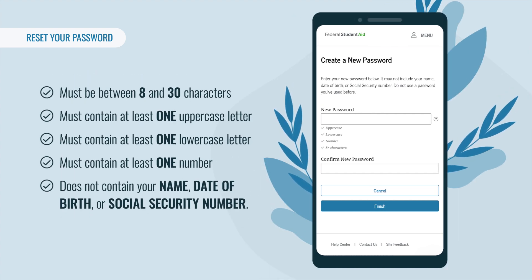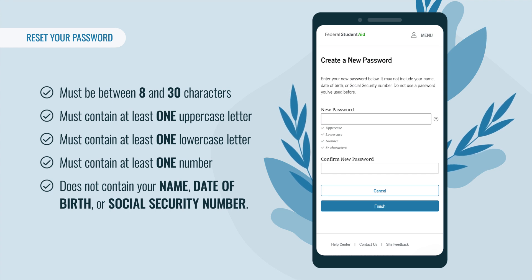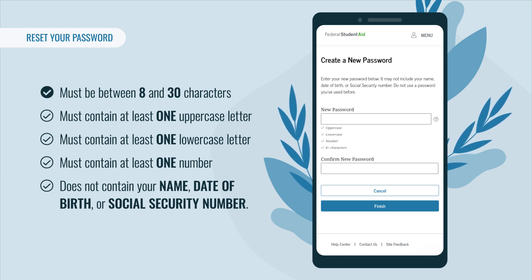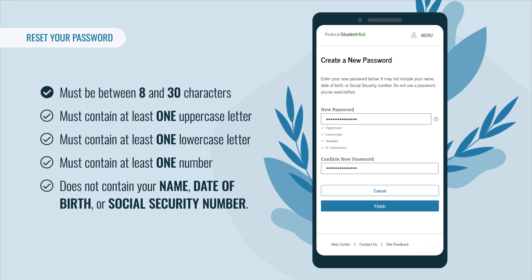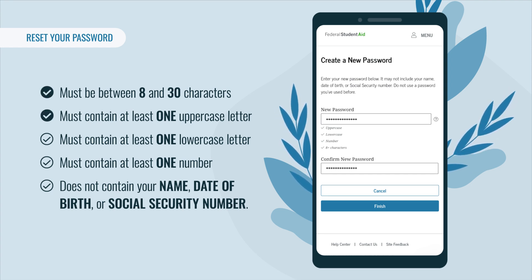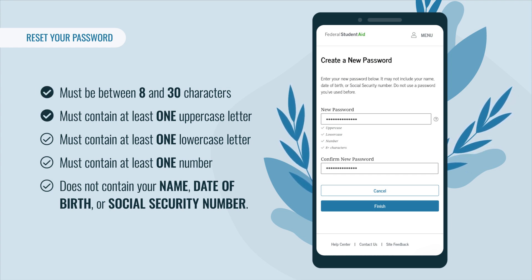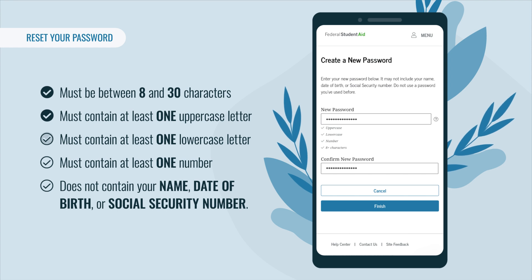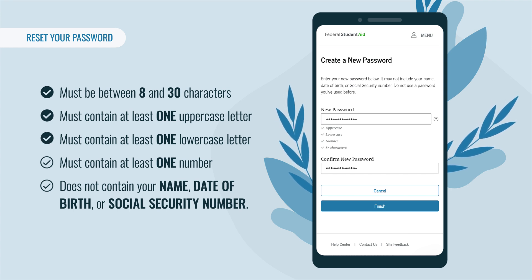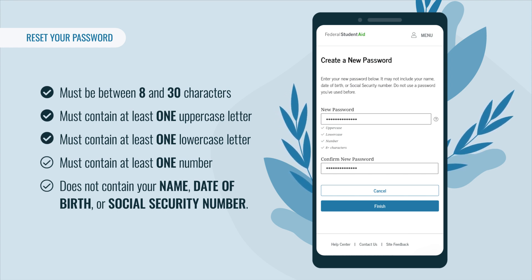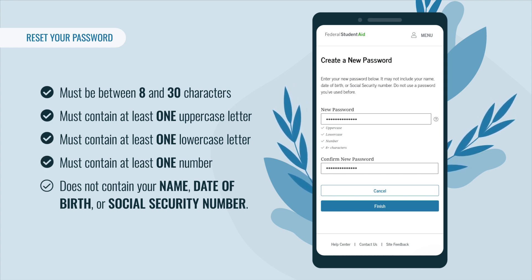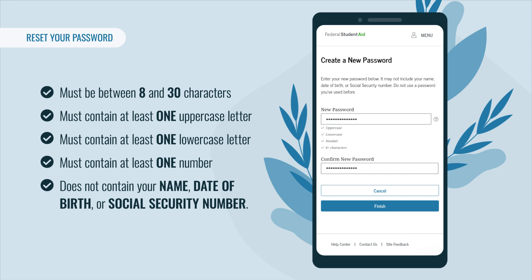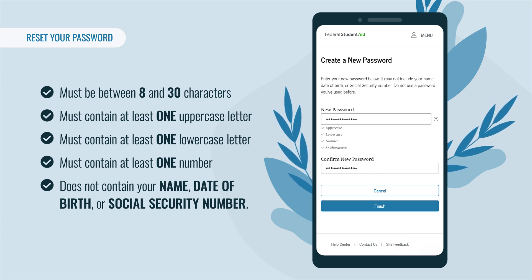For security purposes, your password must be between 8 and 30 characters in length. It must contain at least one uppercase letter, one lowercase letter, and one number. Never include your name, date of birth, or Social Security number in your password.